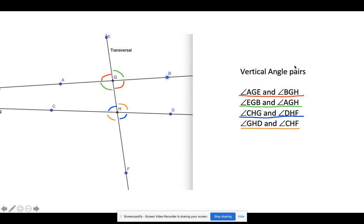Now let's talk about the angle pairs. When we have a transversal, we form a bunch of angles. We have these intersection points — four angles here and four angles here. The first thing we want to talk about is what vertical angles are. Vertical angles — we actually don't even need the third line. A vertical angle is when we have an intersection of two lines, and the angles that are kitty-cornered from each other are called vertical angles.